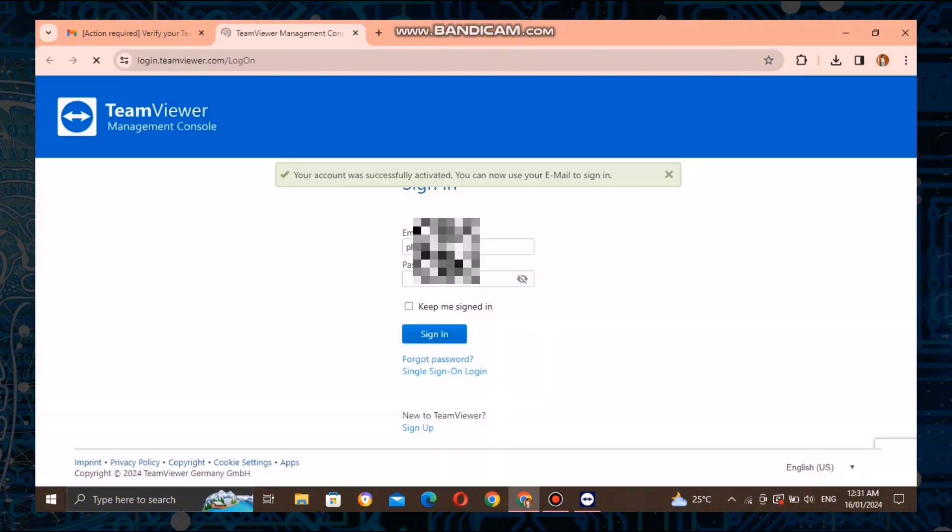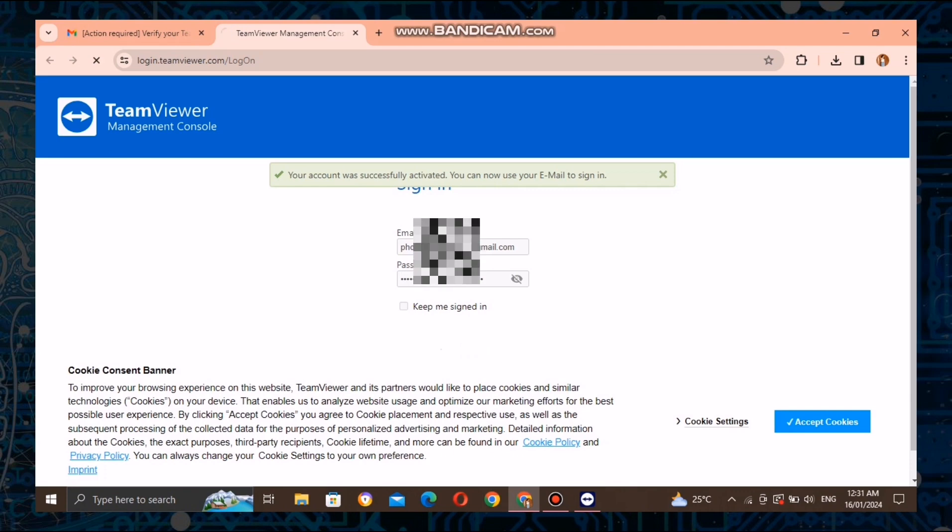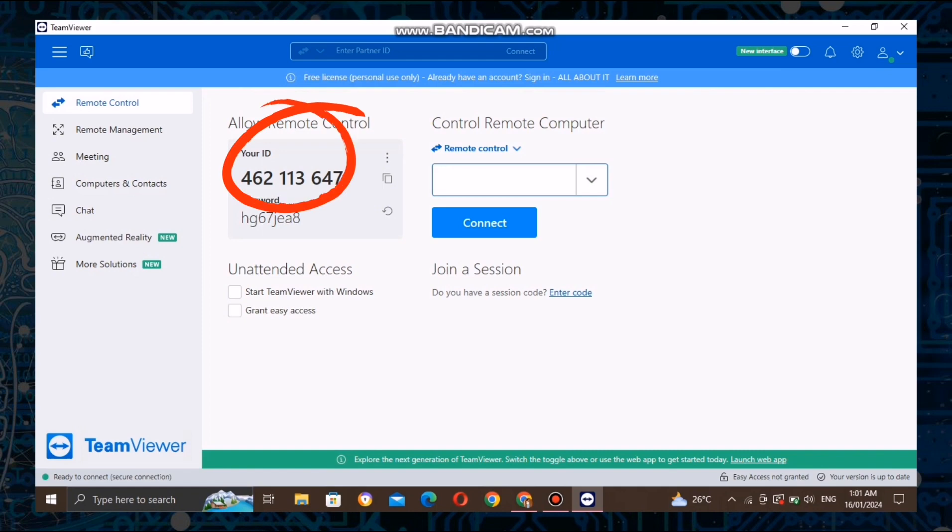Once you've verified your email, log in with the email and password you just set up. Once you've successfully signed in, you'll notice a unique identification number called the TeamViewer ID. This ID is essential for connecting to your device remotely.